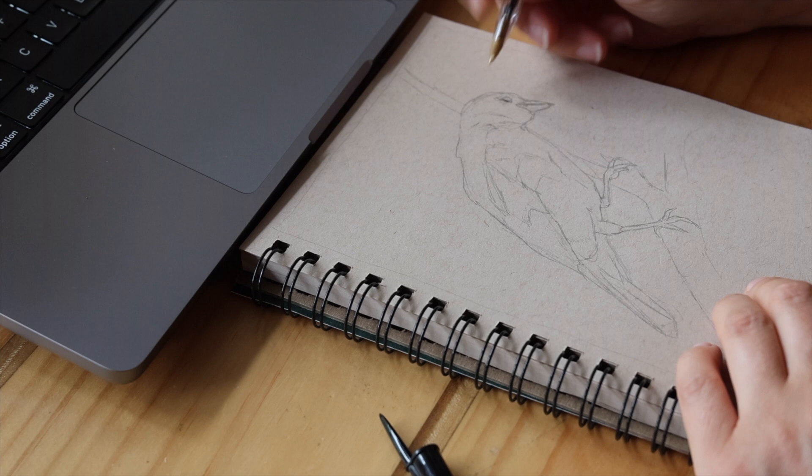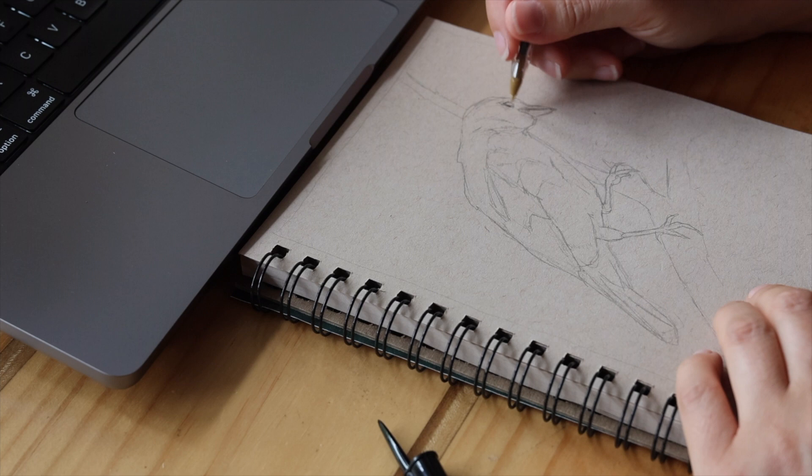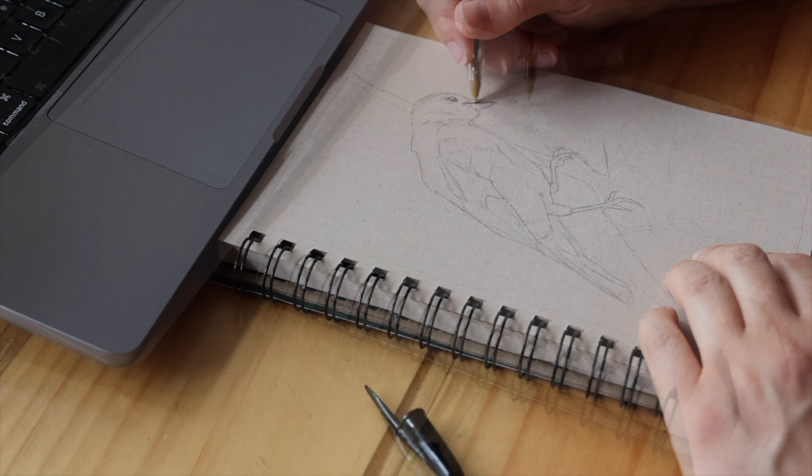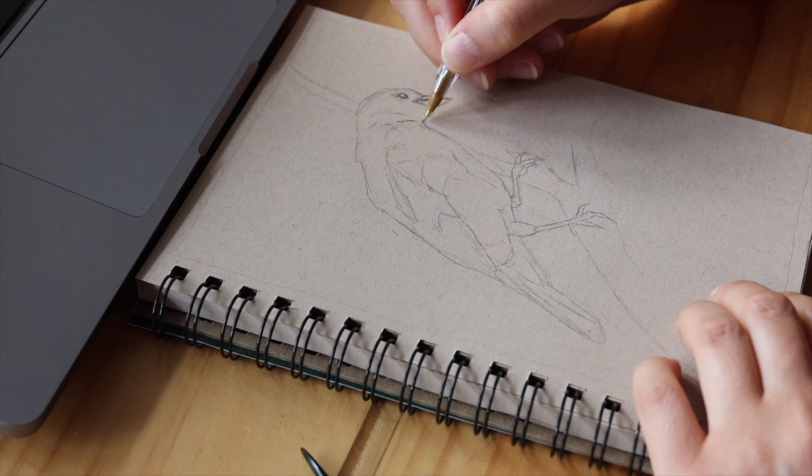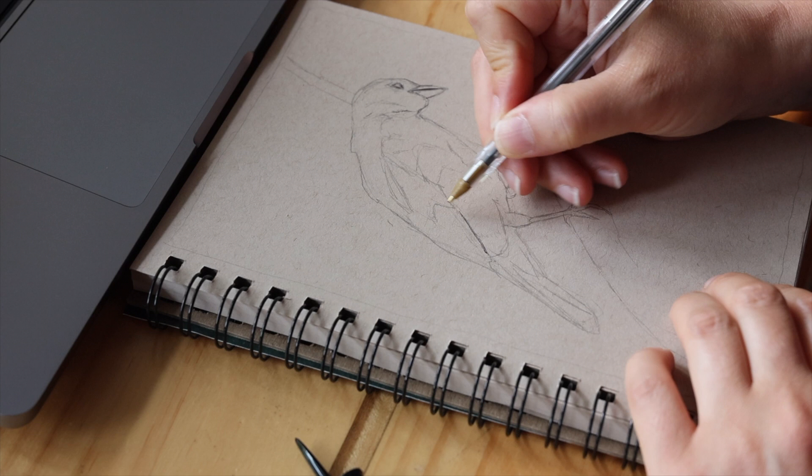After finishing my pencil sketch of the bird, I switched to a black ballpoint pen. I began drawing the eyes and the bill of the bird, and following the important outlines of my initial sketch.